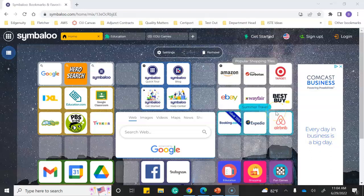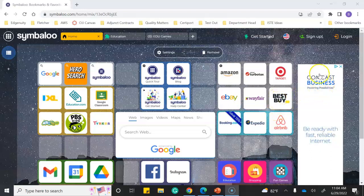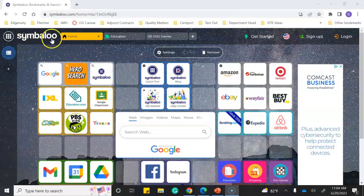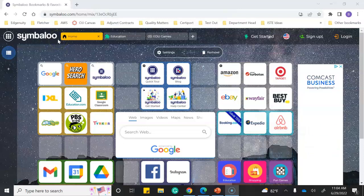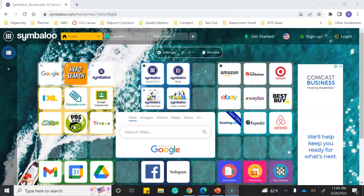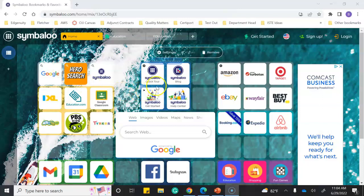I went to the ISTE conference in New Orleans and learned about this amazing website called Symbaloo.com. It's free, you can sign up and log in, and the cool thing about it is you can create a page of information that you want your students to use.